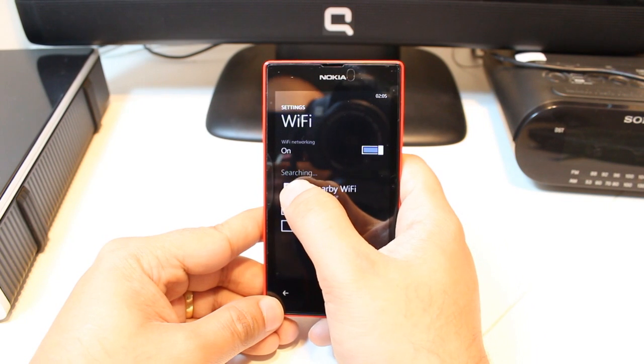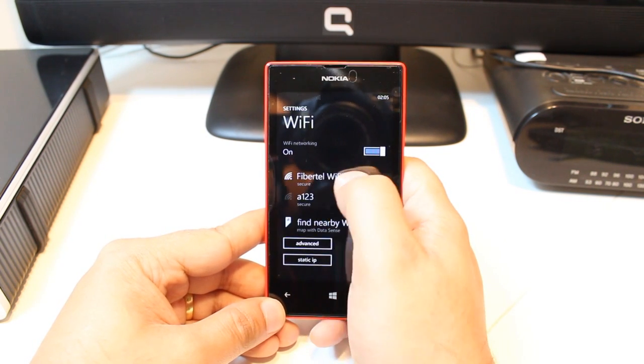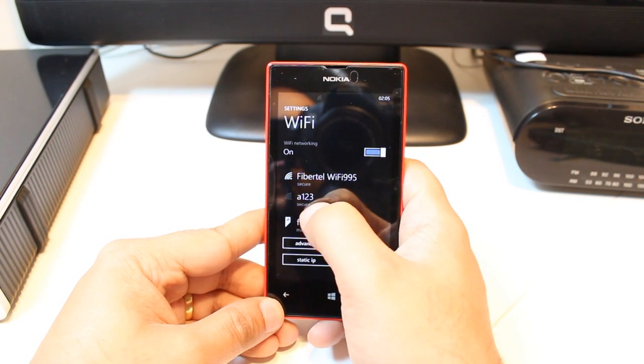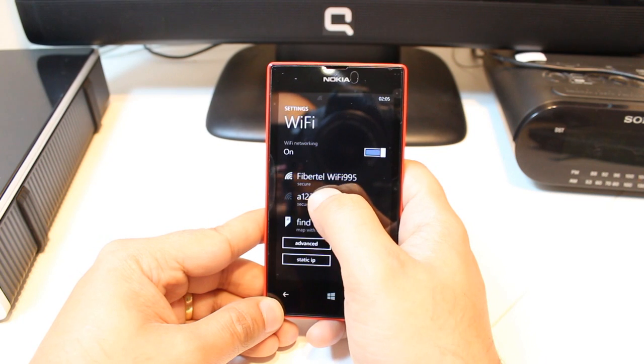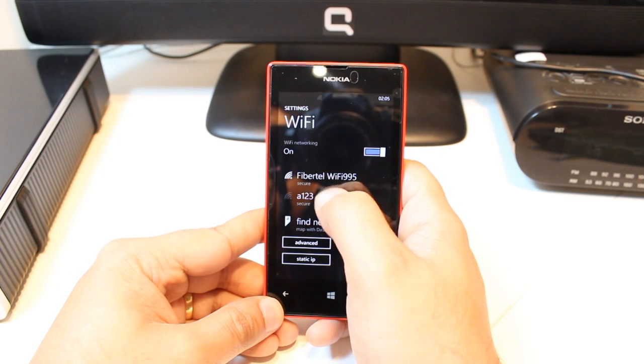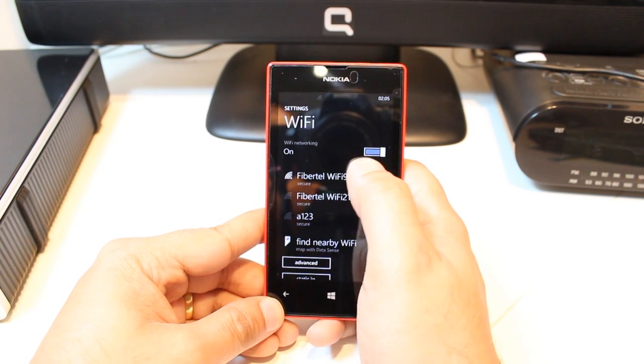After that, when you turn on, you will see here the available network. It will search for a minute. And after that, you will see. Here, I have available networks.